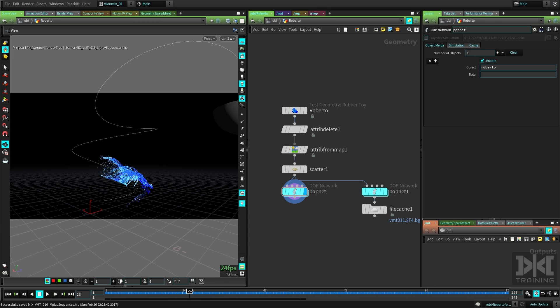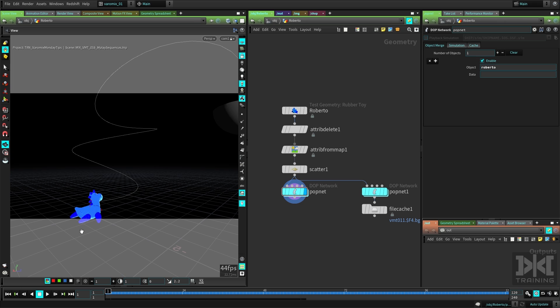So let's do a flipbook of this. Some of you might know this as a playblast. In Houdini they're called flipbooks. For this we're going to use this little flipbook icon here. If we just click on it, it's going to bring this window for the flipbook settings.